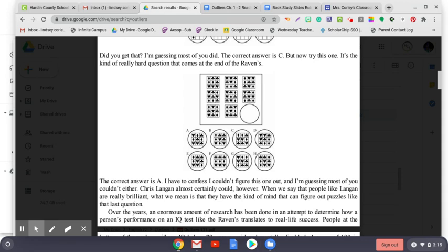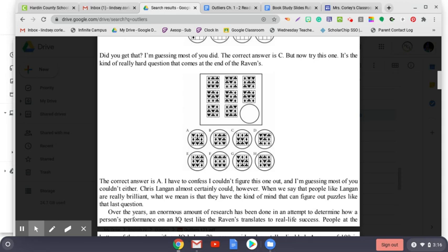What Hudson is saying is that IQ is a lot like height in basketball. Does someone who is 5'6" have a realistic chance of playing professional basketball? Not really. You need to be at least 6' or 6'1" to play at that level. And all things being equal, it's probably better to be 6'2" than 6'1" and better to be 6'3" than 6'2". But past a certain point, height stops mattering so much. A player who is 6'8" is not automatically better than someone who is two inches shorter. Michael Jordan, the greatest player ever, was 6'6" after all. A basketball player only has to be tall enough, and the same is true of intelligence. Intelligence has a threshold.